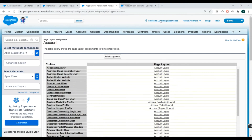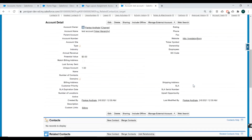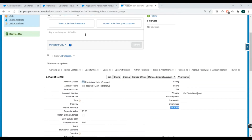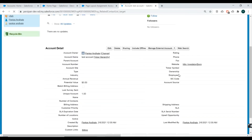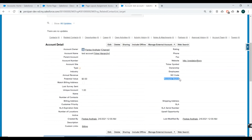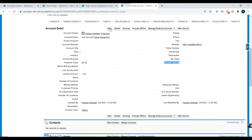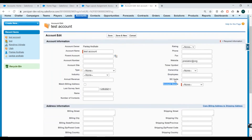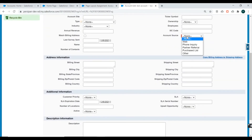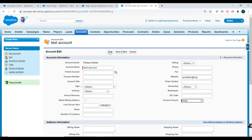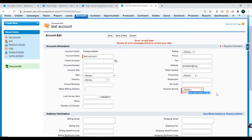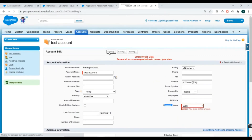Let's go to an account record to verify. After refreshing, we can see Account Source has been added to the page layout. If we click Edit, Account Source is marked as mandatory, so we must enter a value. If we try to save without filling it, we get an error saying a value is required. Let's select 'Web' for Account Source and click Save.